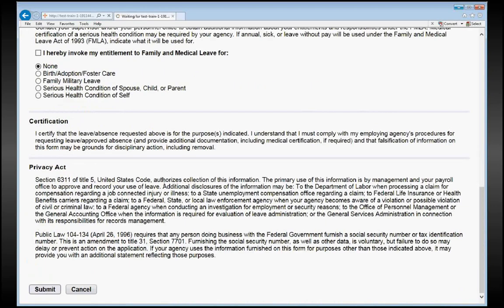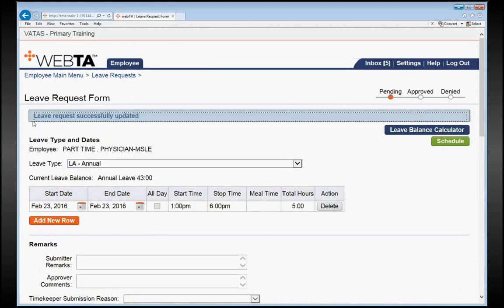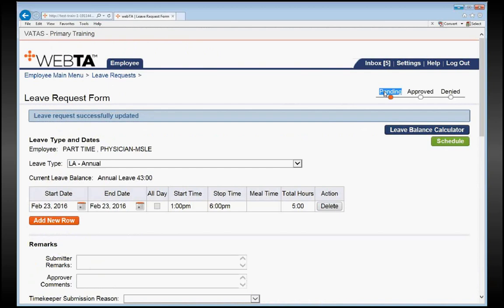In just a moment here, this leave request will be fully submitted. Notice here it says your leave request has successfully been updated, and it is in a pending status.